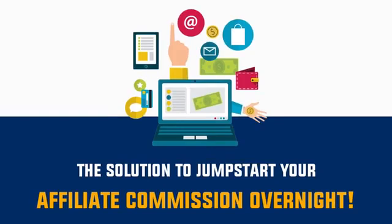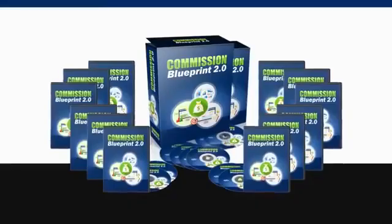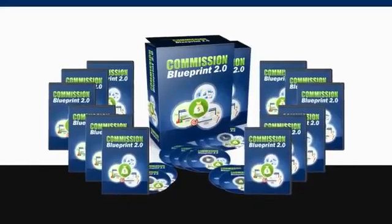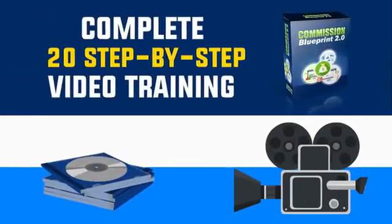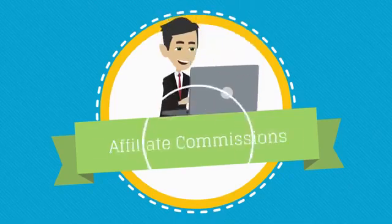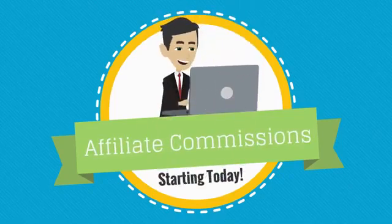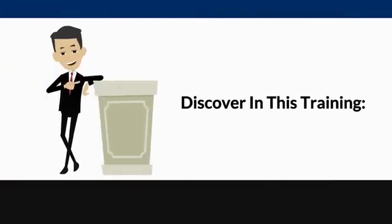Presenting to you Commission Blueprint 2.0, the complete 20 step-by-step video training you'll ever need to generate massive affiliate commissions on a daily basis starting today. Here are just a few things you'll discover in this training.